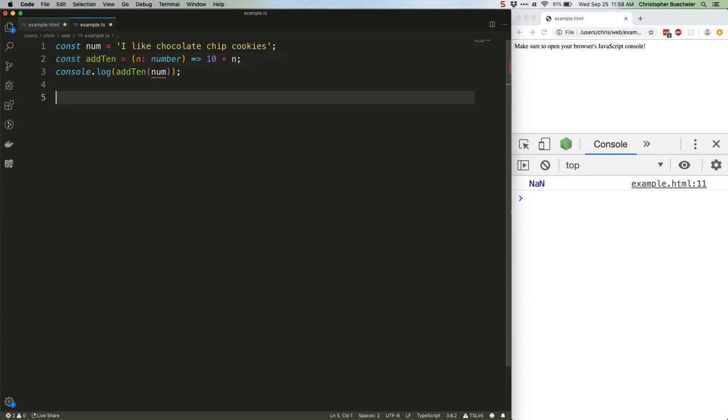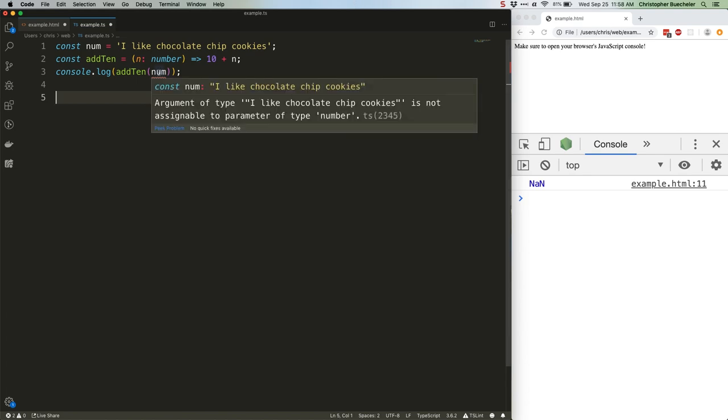Now, if we're using an editor with a TypeScript linter, which can be found for almost all of the popular modern editors and is built right into VS Code, we're going to get an error before we ever even run this code, because it will immediately notice that we've specified n as a number, but we're passing it a string. You can see that error here.